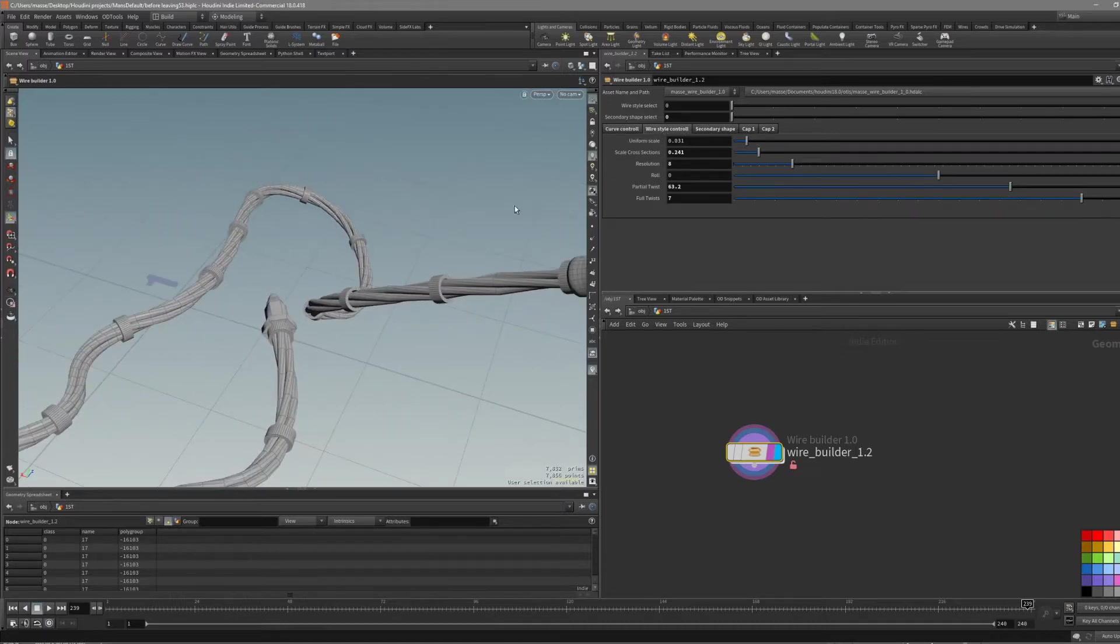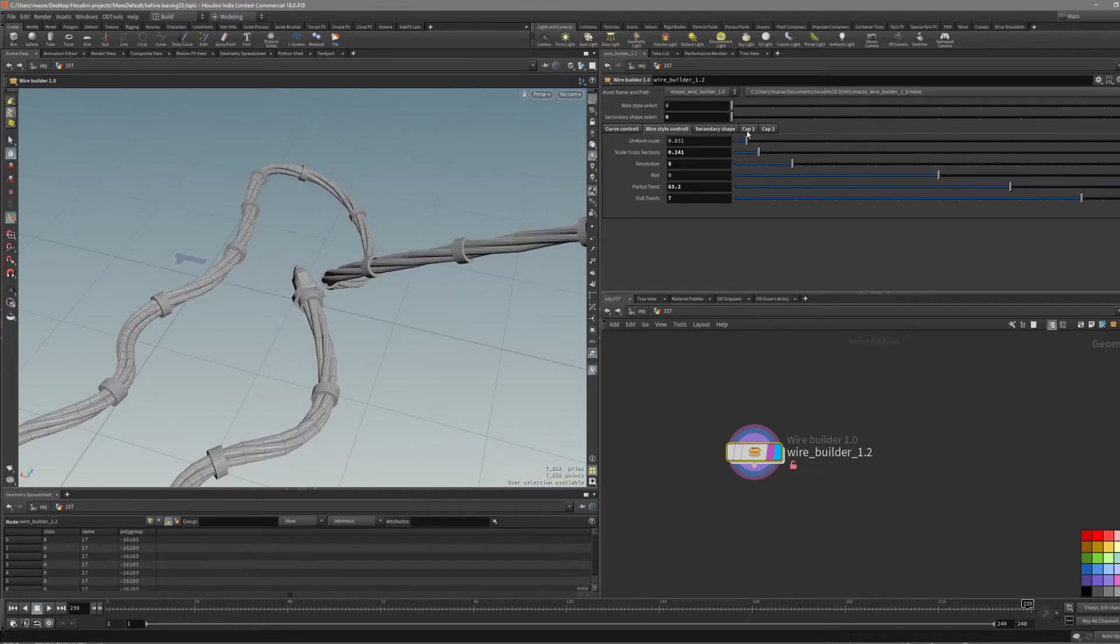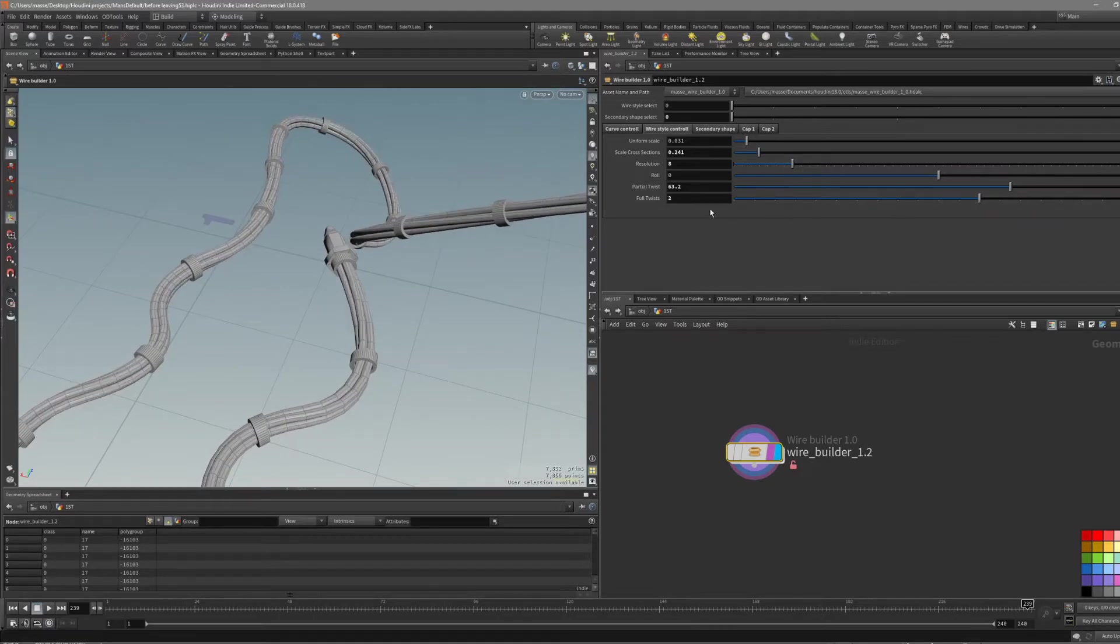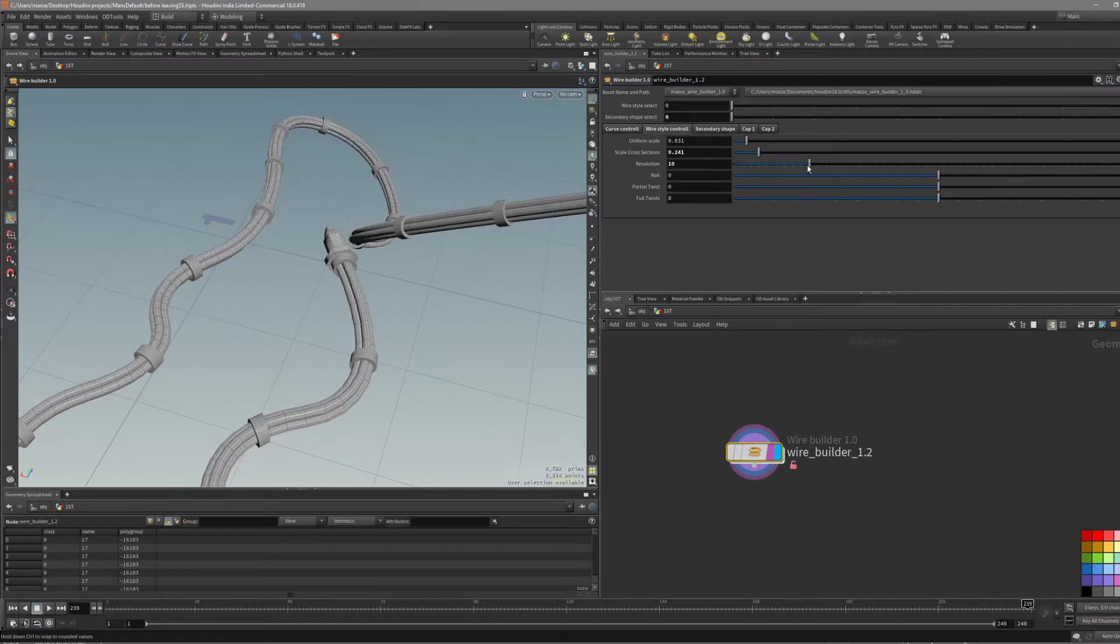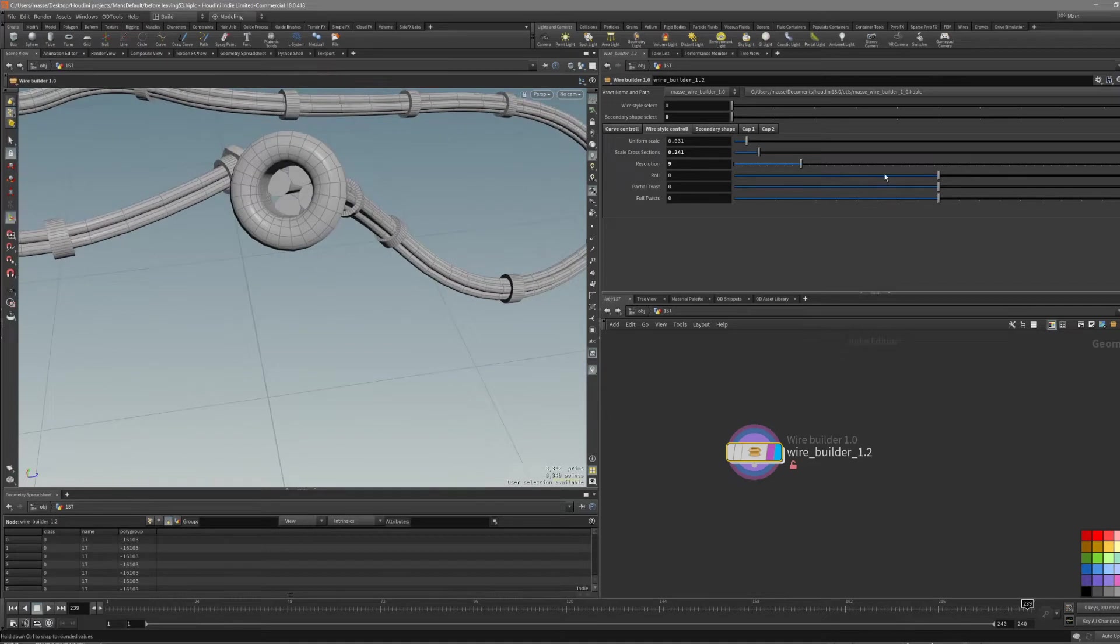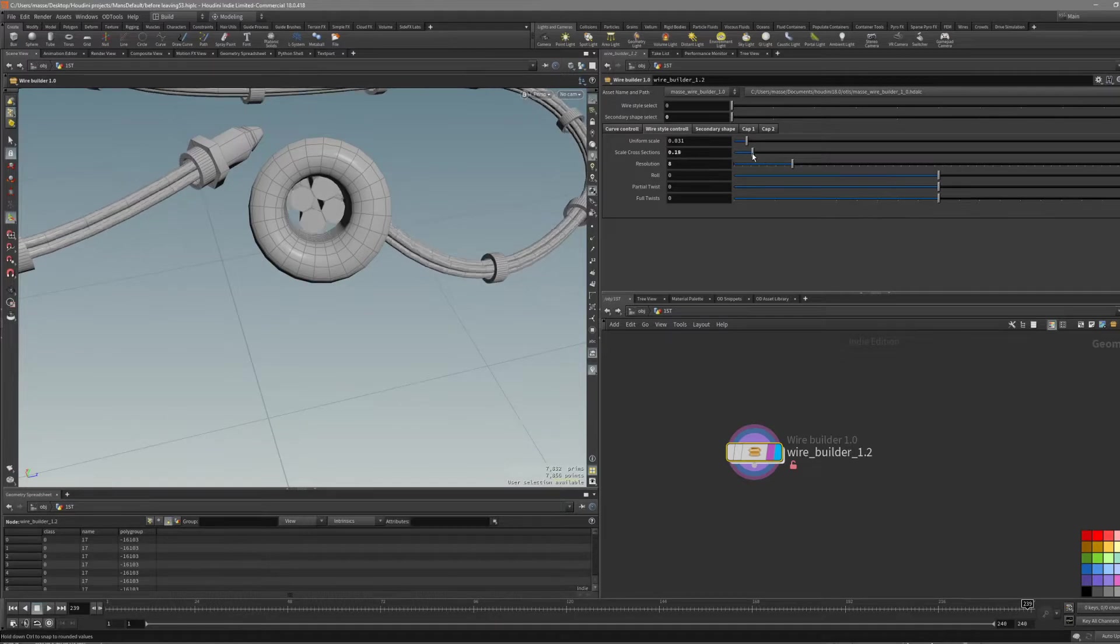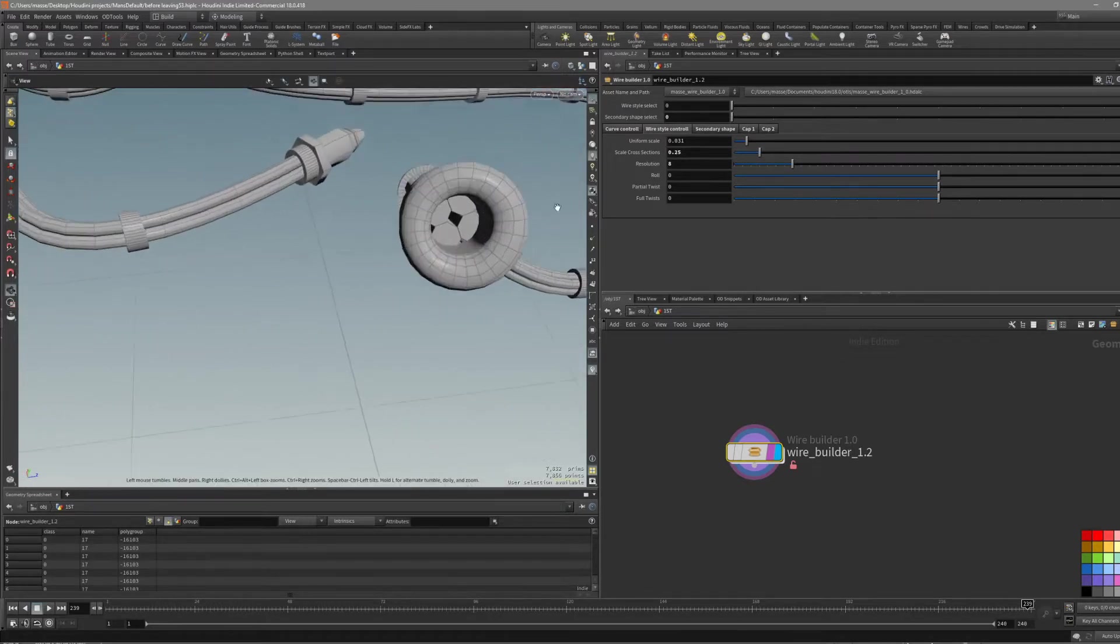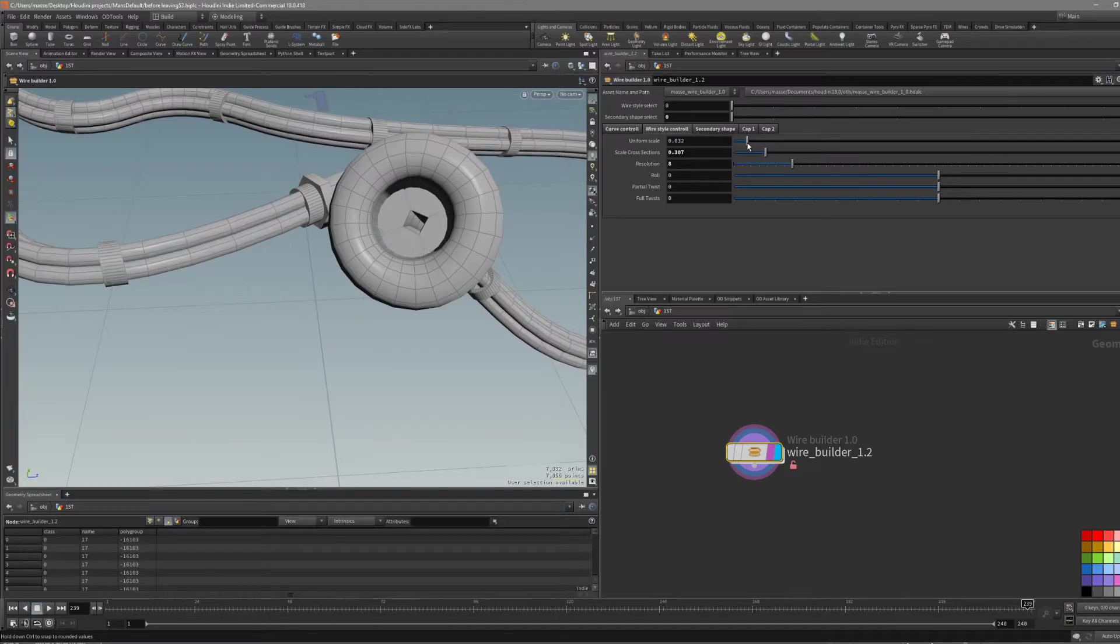In Wire Style Control, basically the options are going to change whether you are Style 1 or 2. Let's keep it at zero and you can control the twist, partial twist and roll. Then you can change the resolution of each circle. You can change the cross section, actually the size of the wire that's combined. And also, this uniform scale is going to change the individual sizes of the wire.